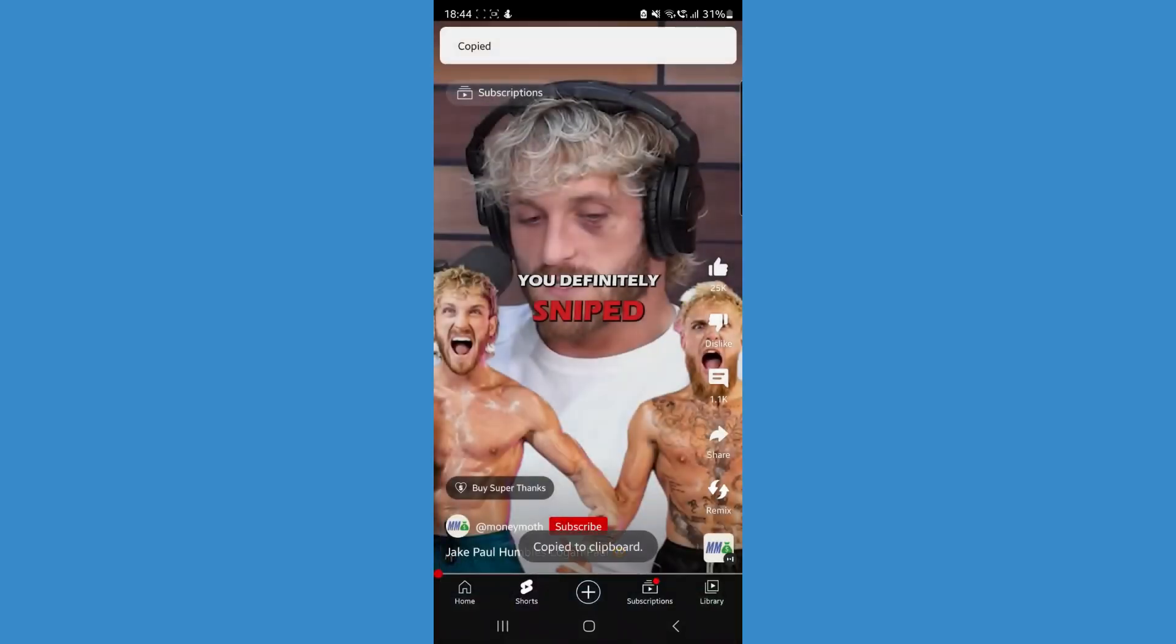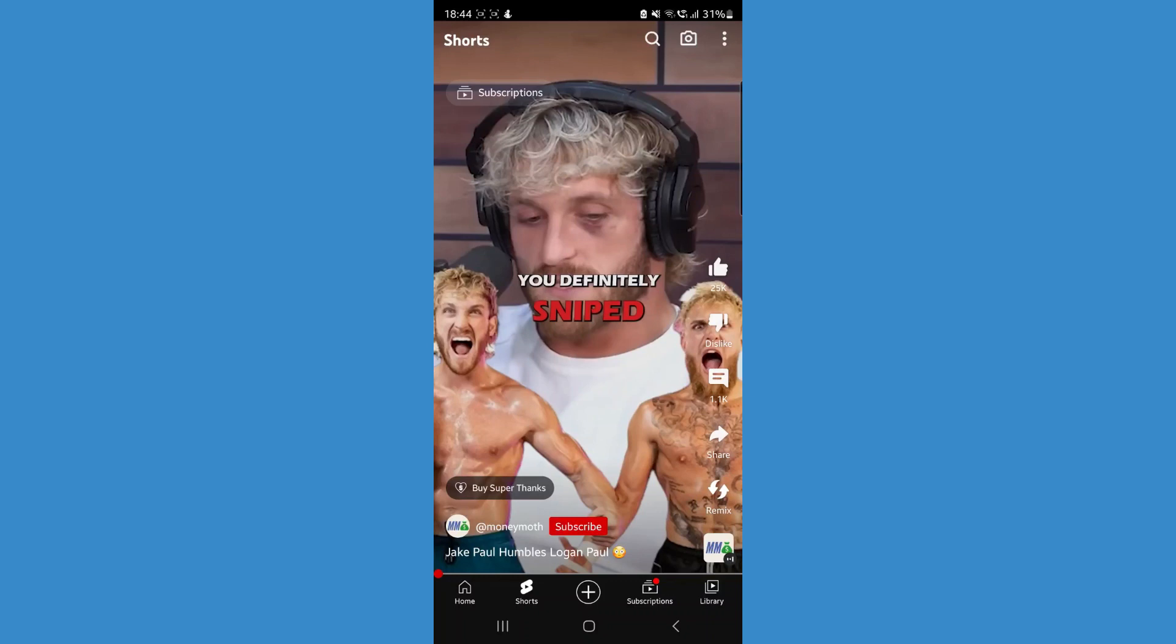Click on copy link and you will now see that the link has been copied. And that's just how simple it is to copy a YouTube Shorts link.